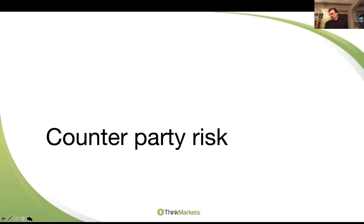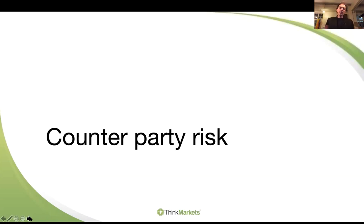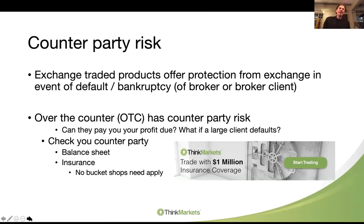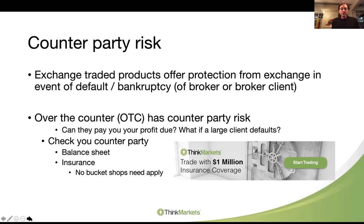Counterparty risk. If you're buying or selling a share on the JSE via a stock broker, you don't really worry about counterparty risk - the JSE guarantees it. They've got over a billion on their balance sheet. But as soon as we're trading CFDs, they are OTC - over the counter - so they don't trade on the exchange, and therefore we don't have that exchange protection. Exchange-traded products have protection in case of broker default. With over-the-counter products, you've got counterparty risk: what happens if a client loses a large amount and can't pay? What happens if the company you're trading with simply goes out of business? How safe is your money? You need to check your counterparty risk - see if they're a listed company, check the balance sheet.